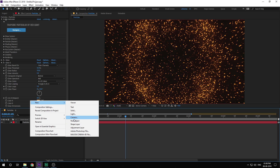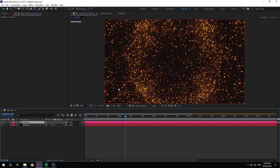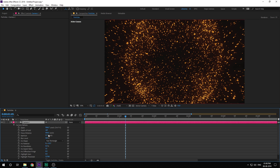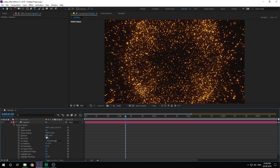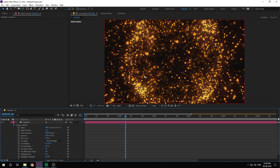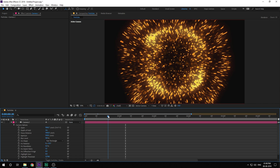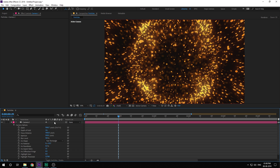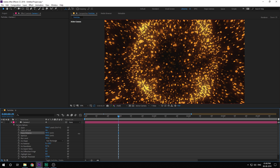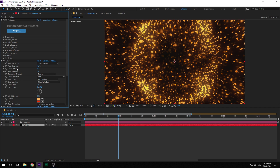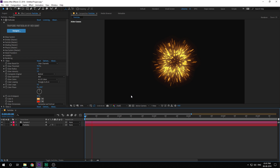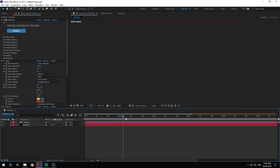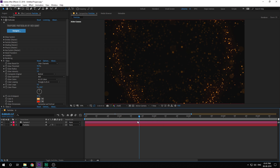Let's create a new camera. Set the preset to 35 millimeters. Hit A twice and turn on depth of field. Set the focus distance to around 1400 and keep the aperture really high — maybe something like 500 — to get a really nice bokeh effect. It looks very nice and gives great depth to the complete scene. Play around with the focus distance a bit to get the desired look.